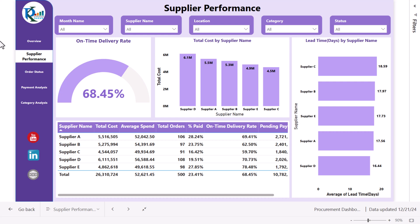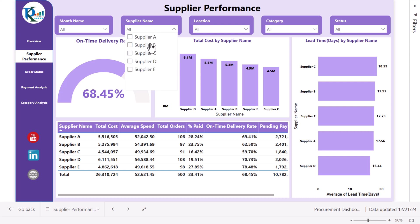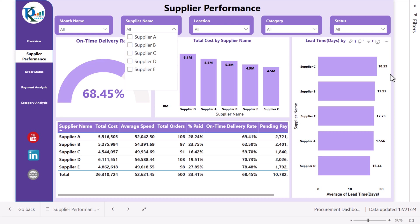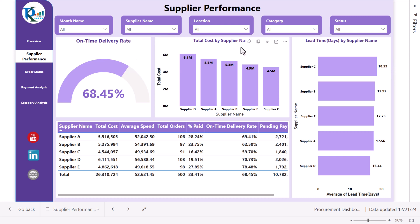On the supplier performance page we are showing the on-time delivery rate. The top slicers are the same. We can see it is 68.45% overall. By supplier, for example, one supplier is 62.50% and another is 78.48%. We also have total cost by supplier and average lead time in days by supplier.